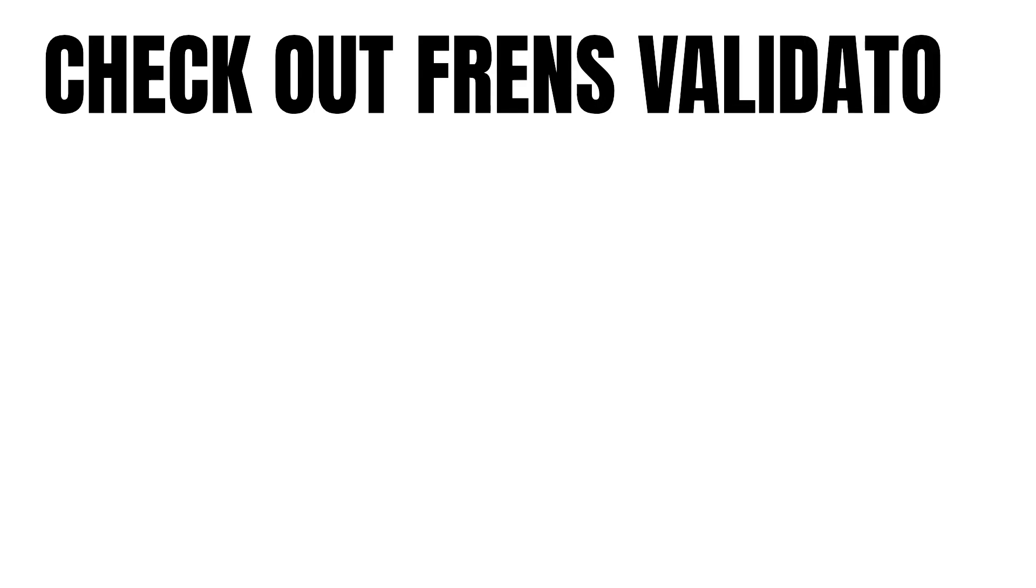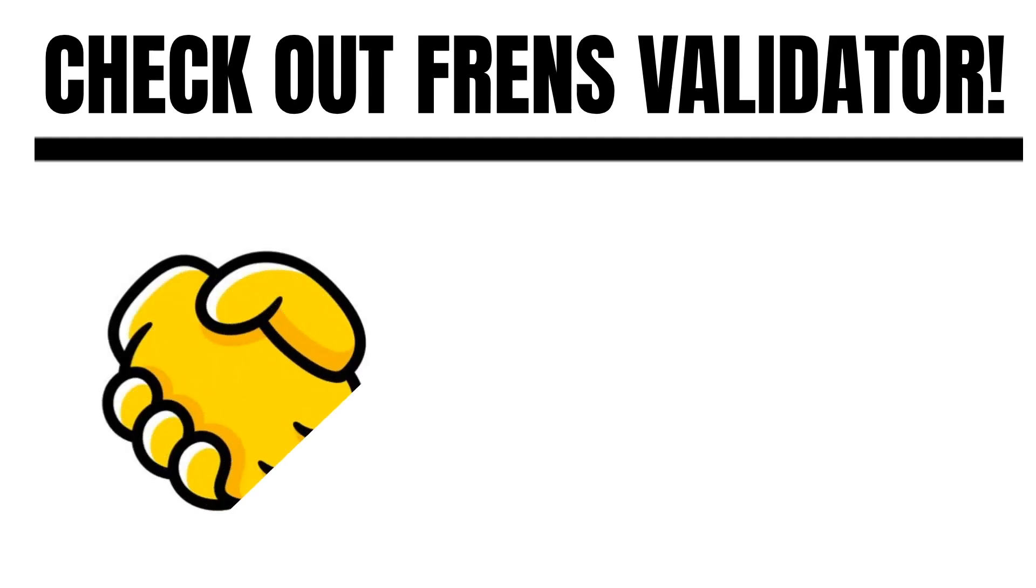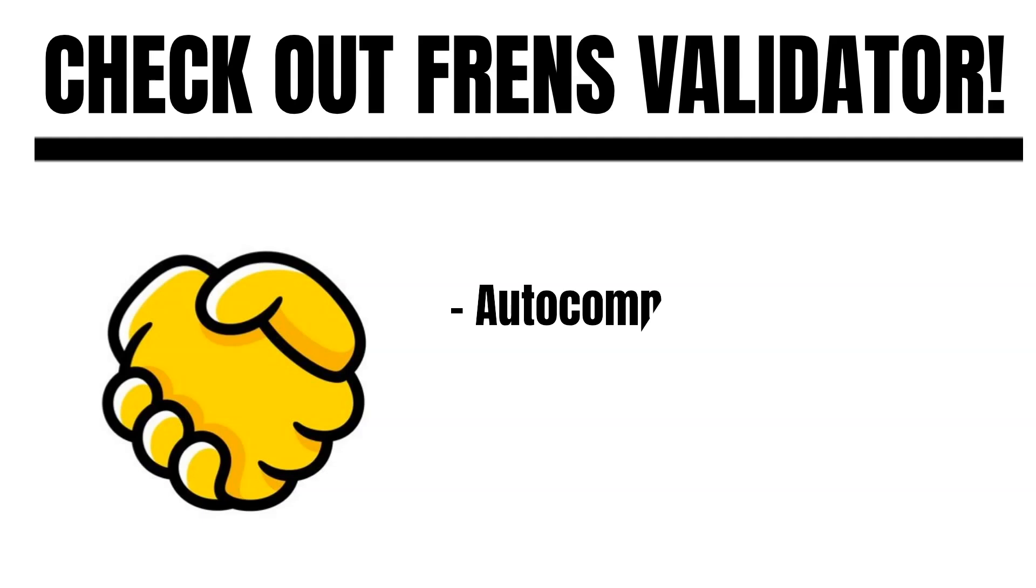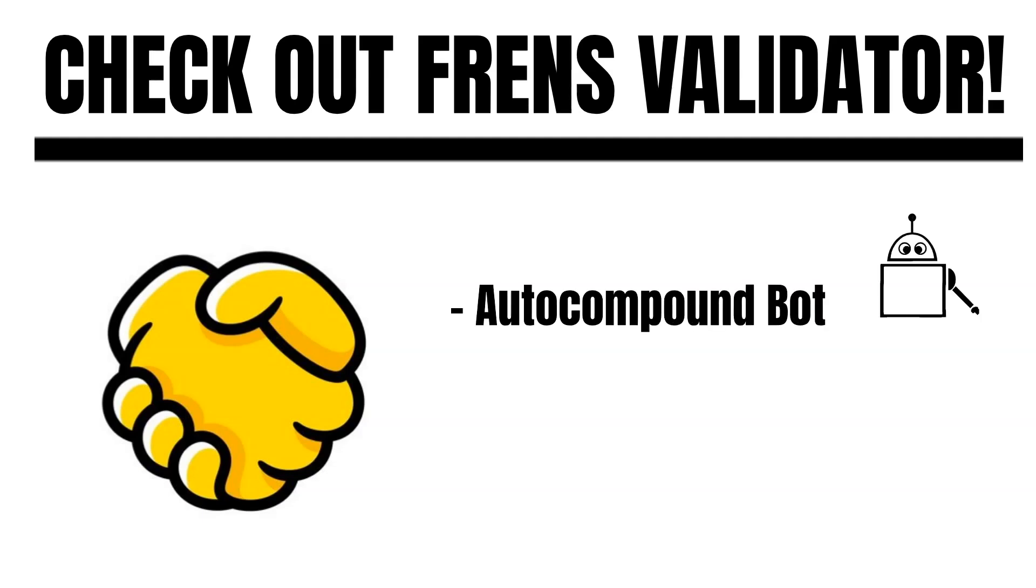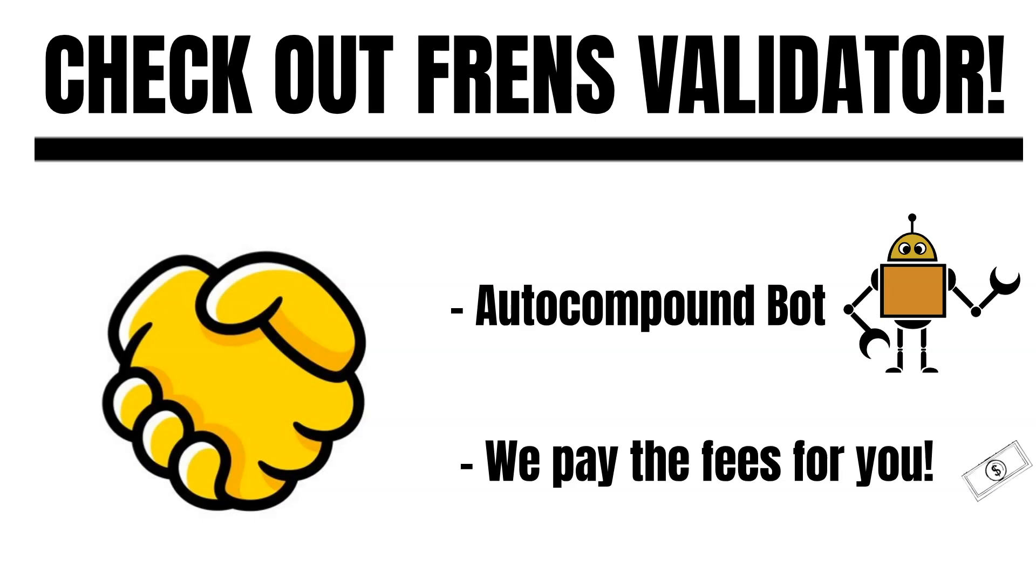By the way, if you want to stake Juno, check out our validator called Friends Validator. We are one of the biggest validators on Juno. We also have an auto-compound bot. When staking Juno with our auto-compound bot, you do not have to restake your rewards daily. The bot is doing the work for you. And when doing so, we also pay the transaction fees for you. Find out more information on friends.army. The link is in the description below.